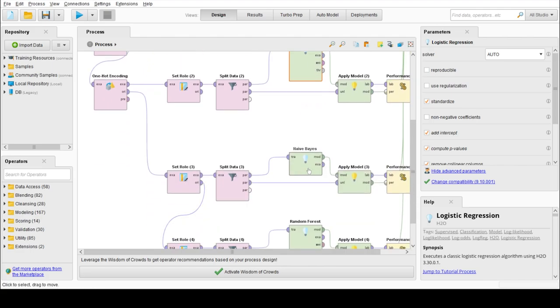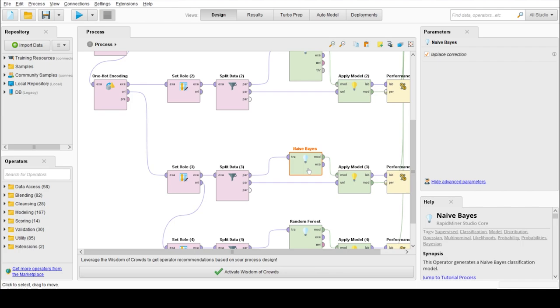Our third model is Naive Bayes which is based on Bayes theorem. The fundamental assumption of Naive Bayes is that given the value of a label, the value of any attribute is independent of the value of any other attribute.